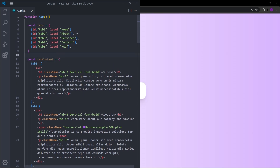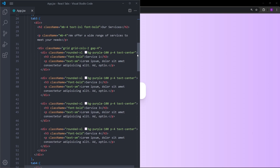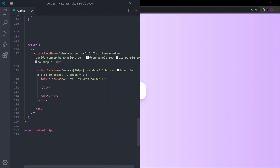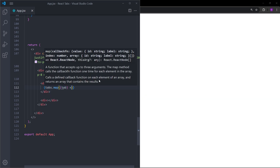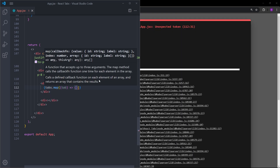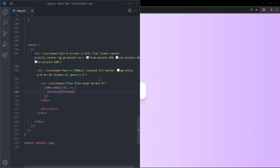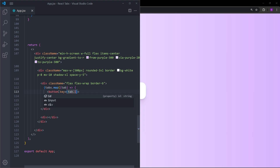We can now scroll down to the divs we left empty at the beginning. As mentioned, the first one is going to display the tabs. Because tabs is an array, we can open a set of curly braces and map over the array, and for each tab we're going to create a button. We need to provide a unique key — let's use tab.id.